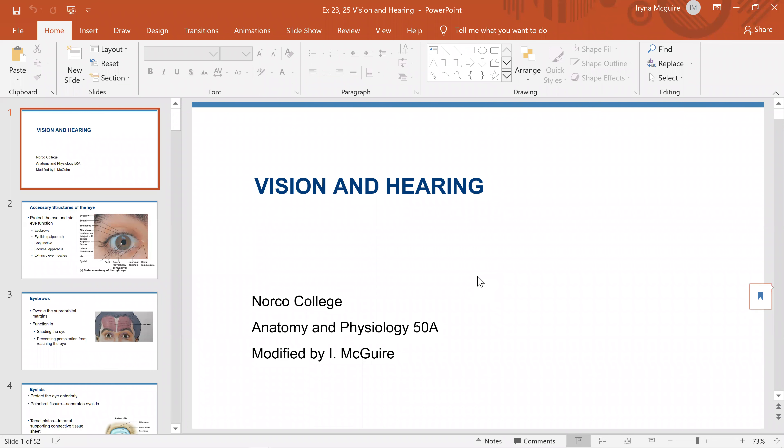Hello everybody. In this video lecture we will cover anatomy of the eye. The eye is a special organ and it's part of the sensory nervous system. This topic is from special senses, specifically vision and hearing. In this lecture we will only cover anatomy of the eye, and then I will record another video about anatomy of the ear.